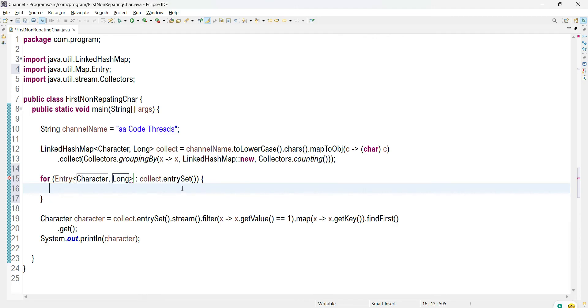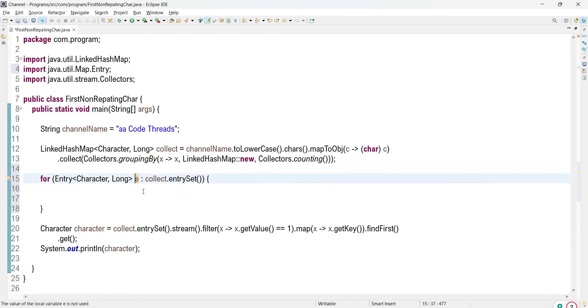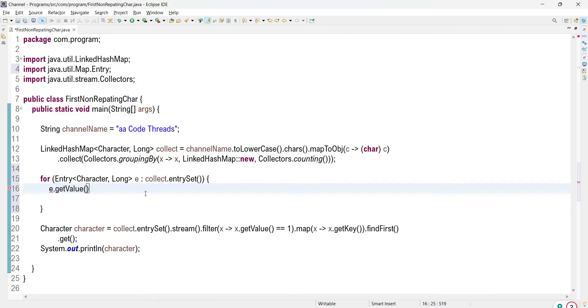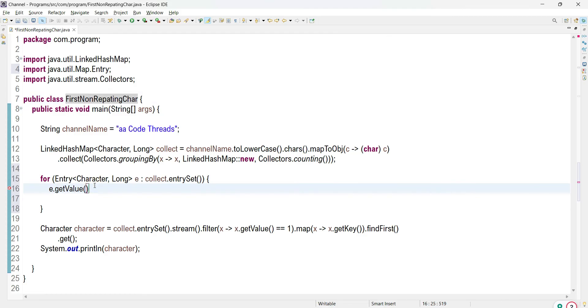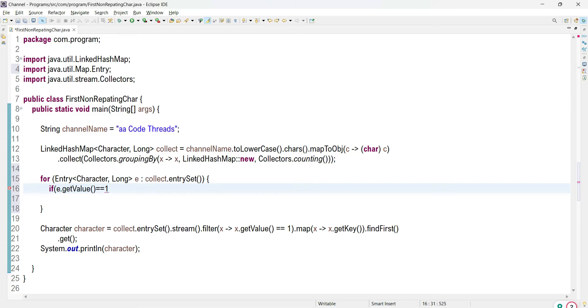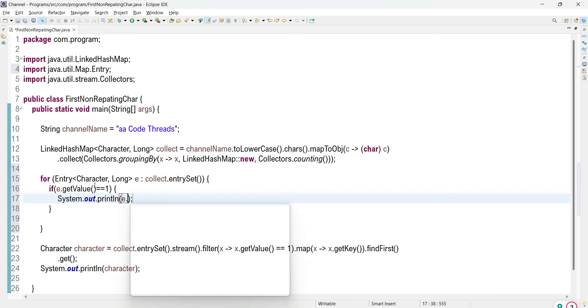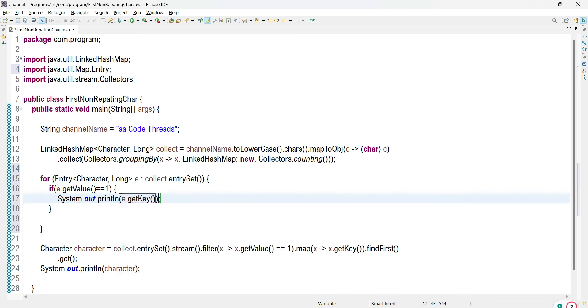In this for-each block, what we are going to do is check those values. I want to find non-repeating, so those values equal to one. I am writing an if condition over here. Those characters having value equal to one we treat as non-repeating characters, so I will print that particular key over here.